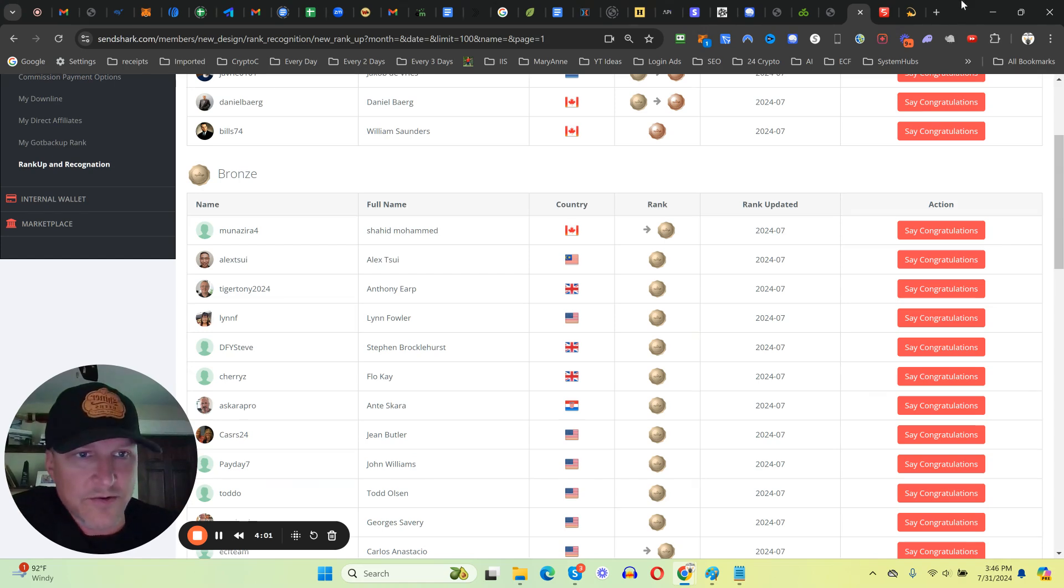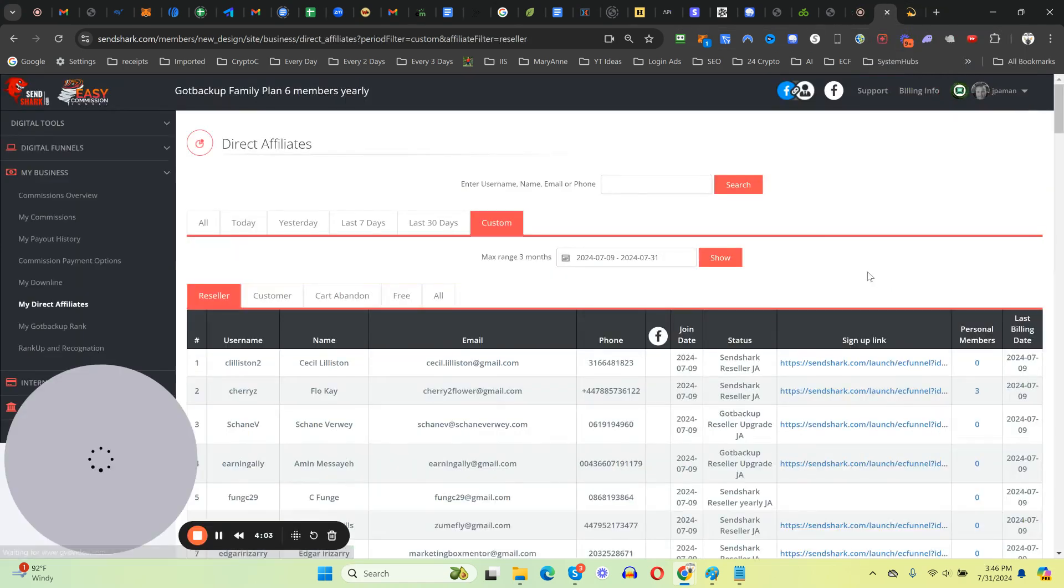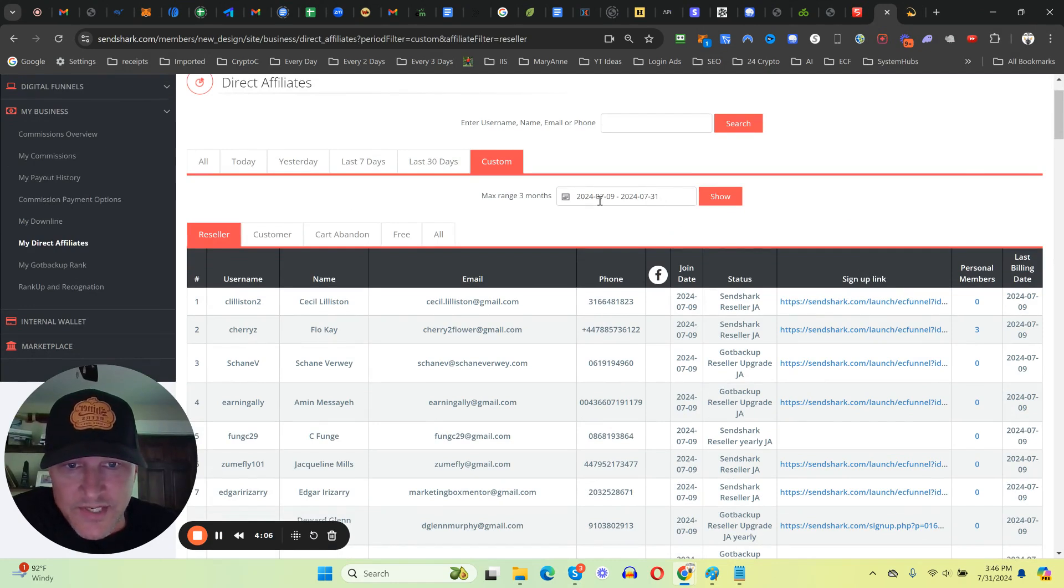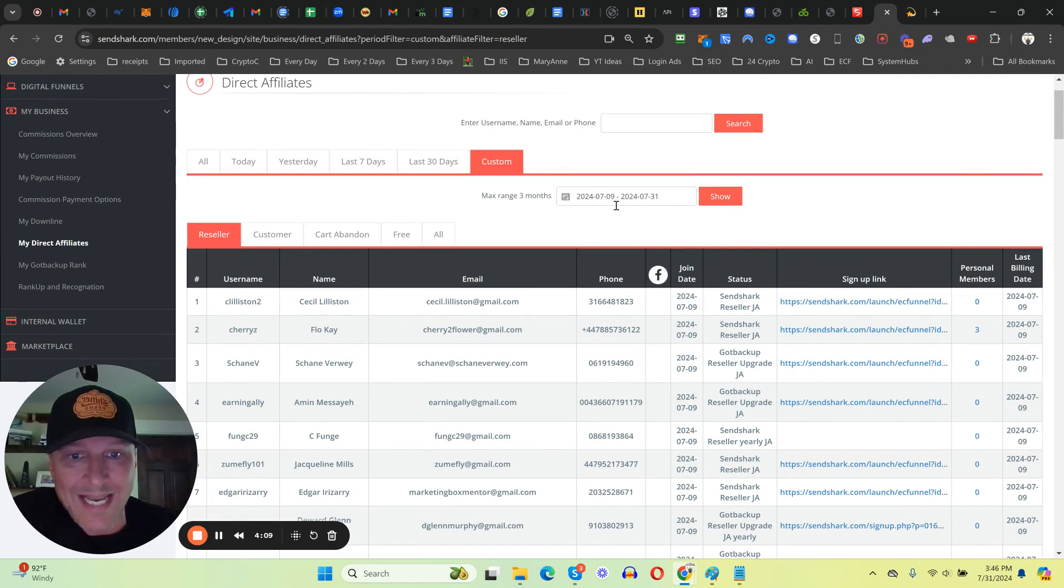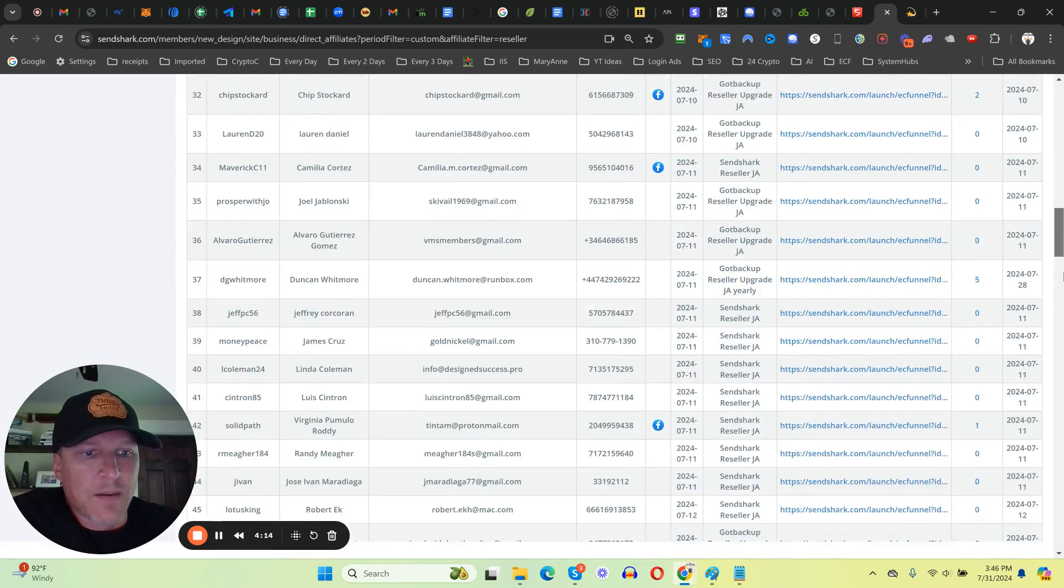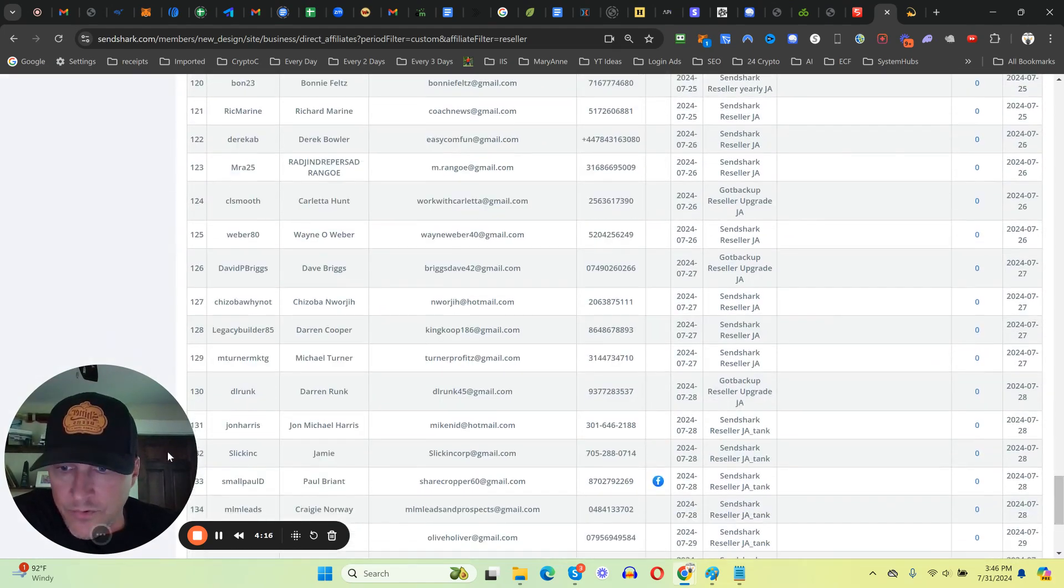You can start building a leveraged income that will last you for years and years to come. Since July 9th when I launched this system to July 31st, in my account I have referred 141 people into Cinchark.